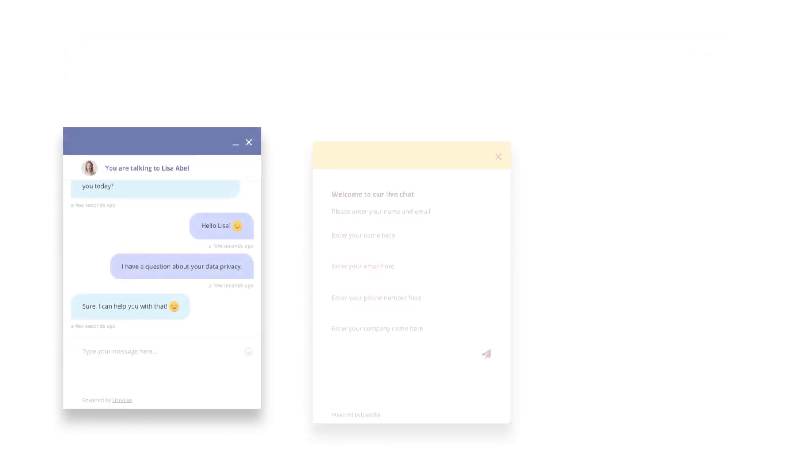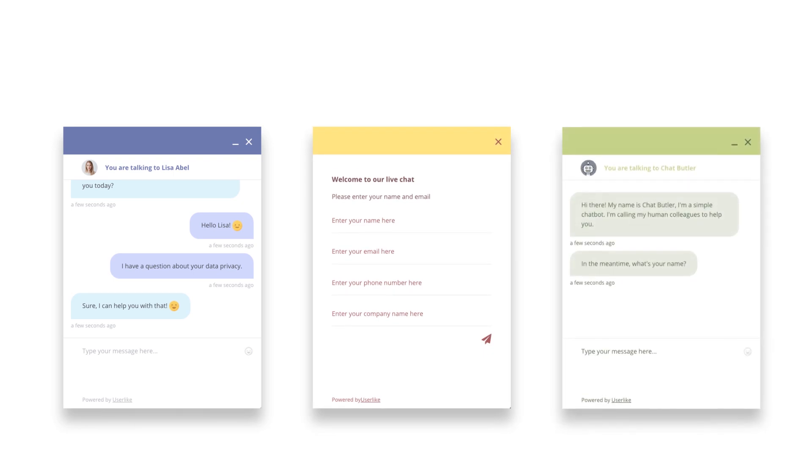You decide how your chat should look, behave, and how you want to address your customers. You know your business best. Just tailor the chat to your needs.